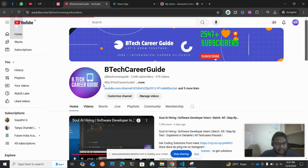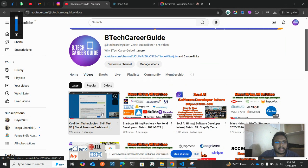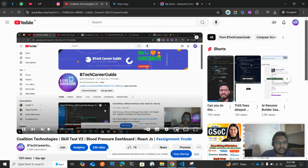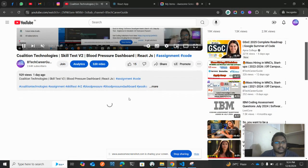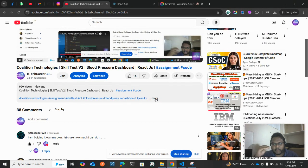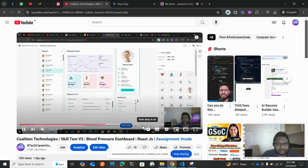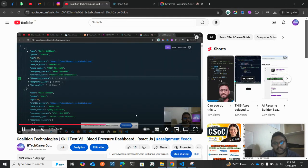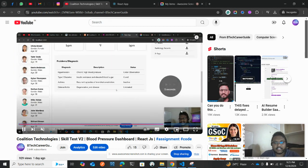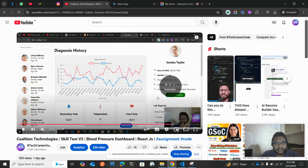So in the previous video, once you go to our channel, in the previous video, I have released this collision technology skill test. So here there are a lot of questions and we'll go through each one by one.